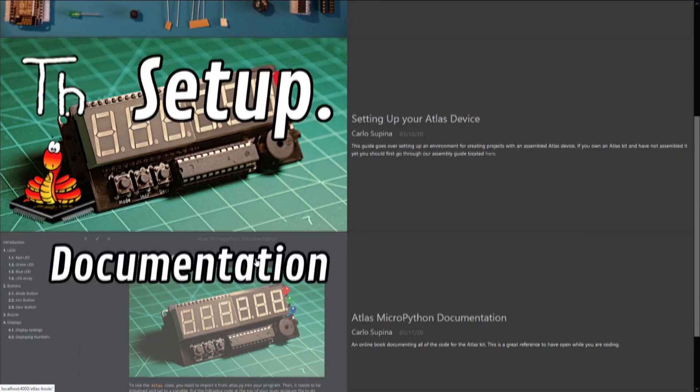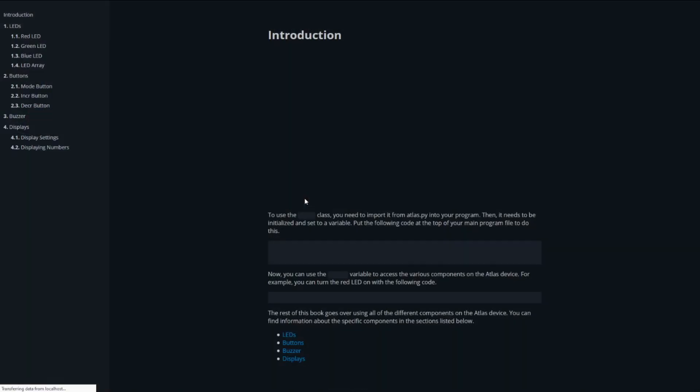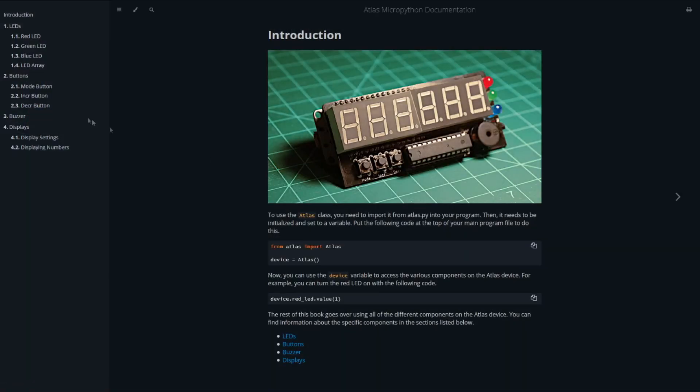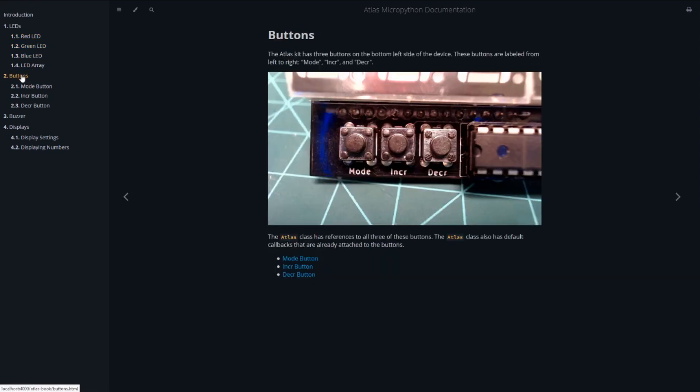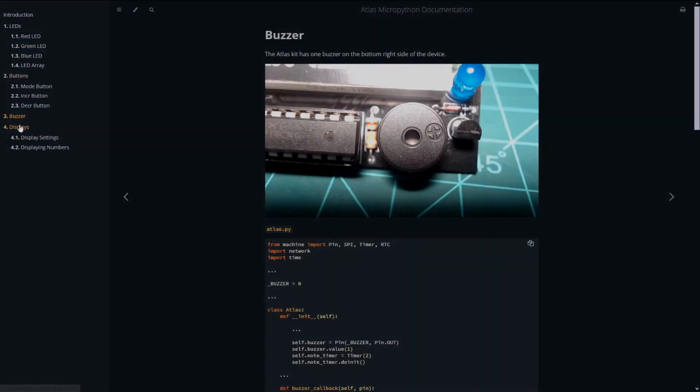In the future, we will be posting guides and project ideas for the Atlas Kit, along with our usual NodeMCU guides to our website and YouTube channel. Thank you for watching.